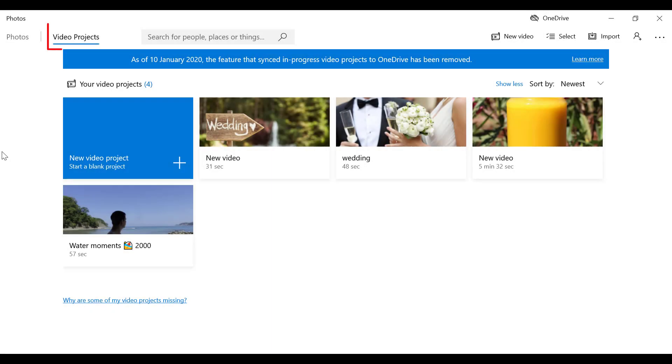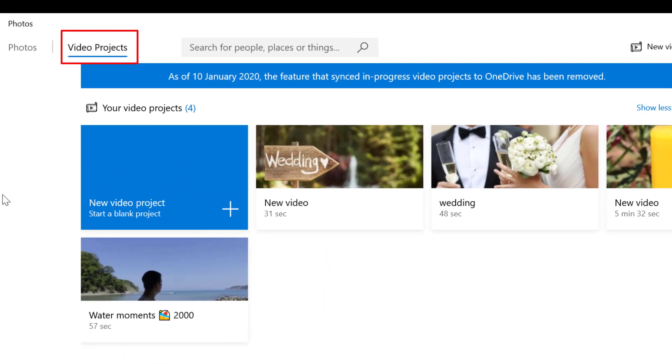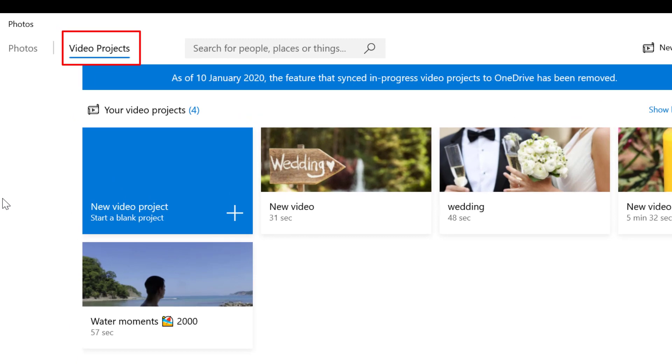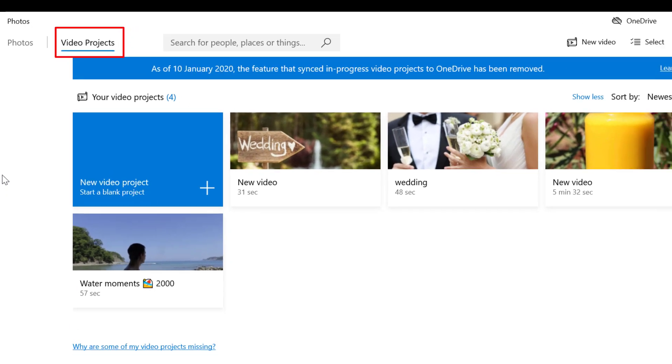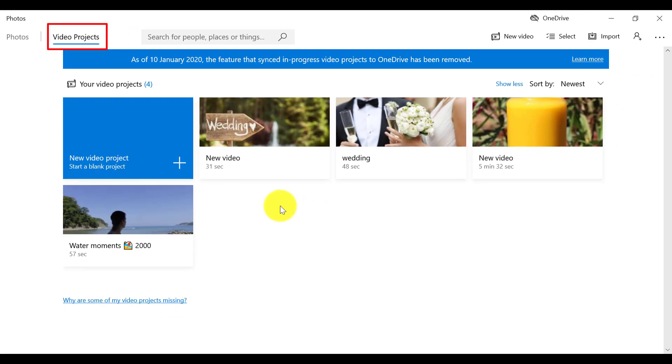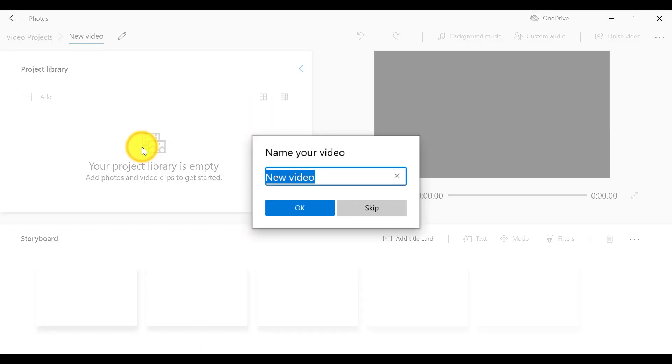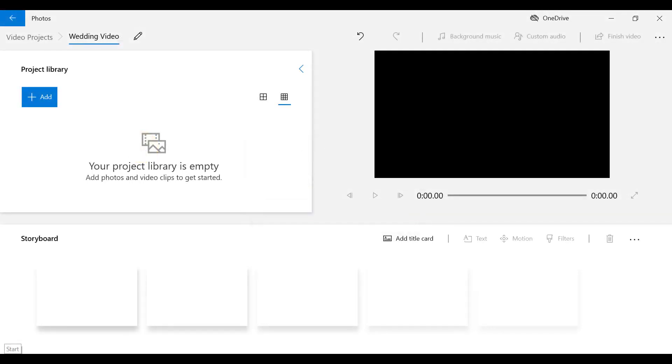This opens the video editor that comes with Windows 10. Now select New Video Project, and name your video project. I'm going to create a wedding video project. This brings us into the Windows 10 video editing interface.